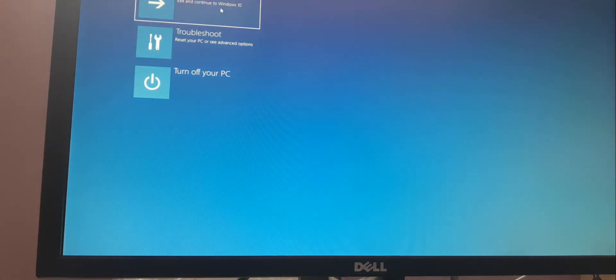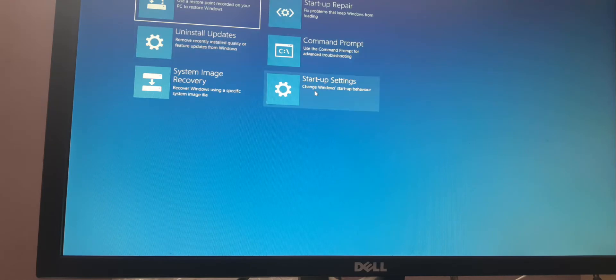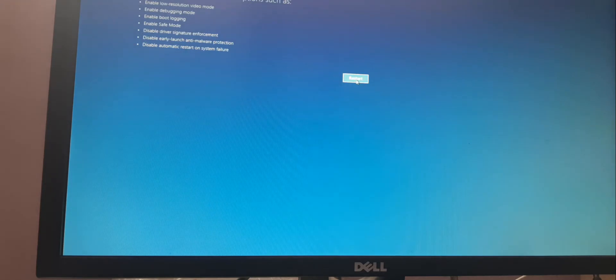Once we click on Startup, on the screen you can see it asking you to choose an option. Inside that, there are 3 options and we need to click on Troubleshoot. Then click on Advanced Options. Inside Advanced Options we need to click on Startup Settings. Once we click, you can see the Restart button, and all the Safe Mode enabling options will appear.